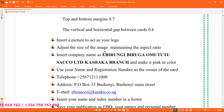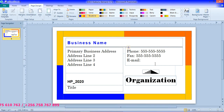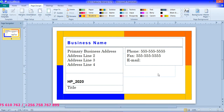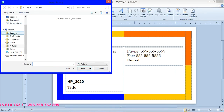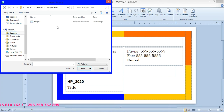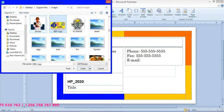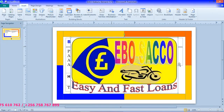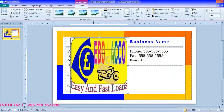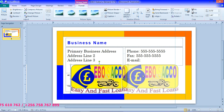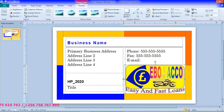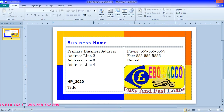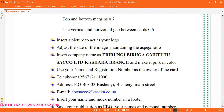Insert a picture to act as your logo. We are going to insert a picture here — click here and remove these default designs. Go to Insert a Picture, then Desktop, Support Files, Images, and search for 'Ebo'. The Ebo logo is here. Remember we are using support files for these images. Insert your picture there to act as a logo. After putting your image, adjust the size of the image maintaining the aspect ratio so that it fits in the space.